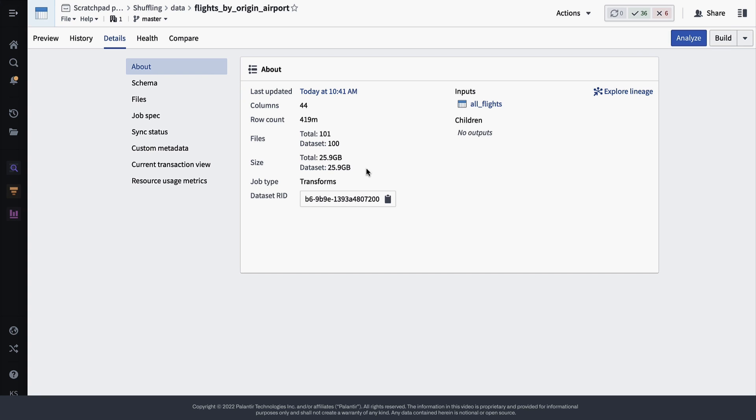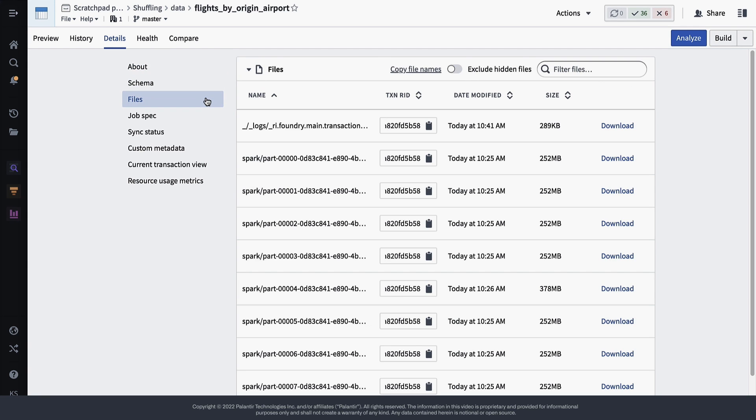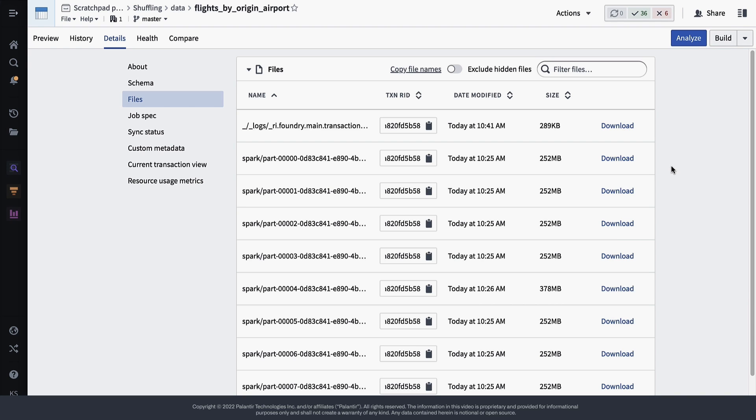So let's navigate over to the Files section to see how large these partitions are. Here you can see they're about 250 megabytes each, which is twice that ideal number.